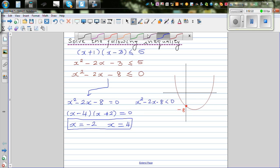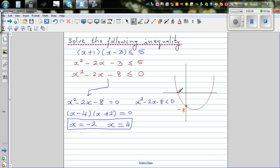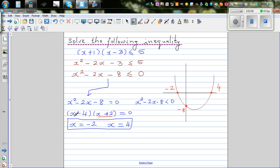Now what does this mean graphically? This means this is your negative 2 and this is plus 4. So we know this function x squared minus 2x minus 8 is equal to 0 when x is negative 2 and x is 4. That means when you put x equals negative 2 in this equation, this will become 0. And if you put x equal to 4, this will become 0. So when x is negative 2 or x is equal to 4, this function is going to be equal to 0.